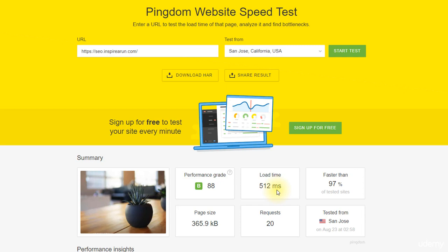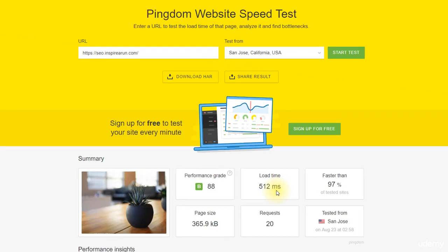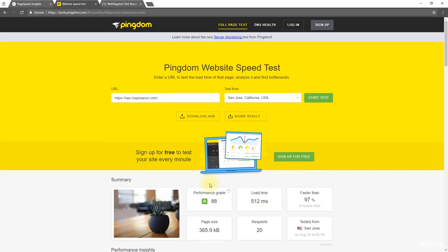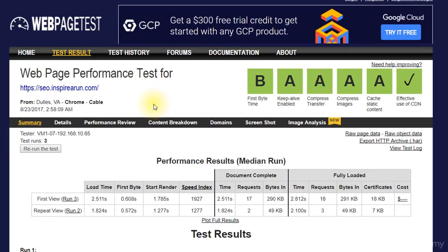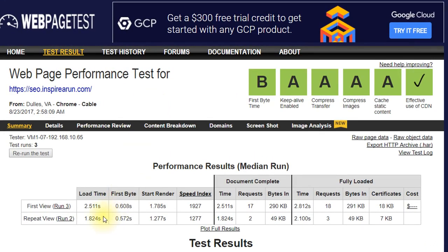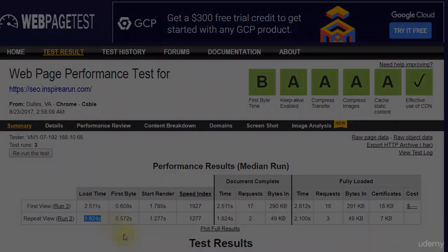As said before, if I leave the website to rest for another 10 minutes, then this load time will reduce further as the response time will reduce further. Although I have continued with the web page test and I have got the same 1.8 seconds repeat view load time, which I showed to you in the first lecture of this section.